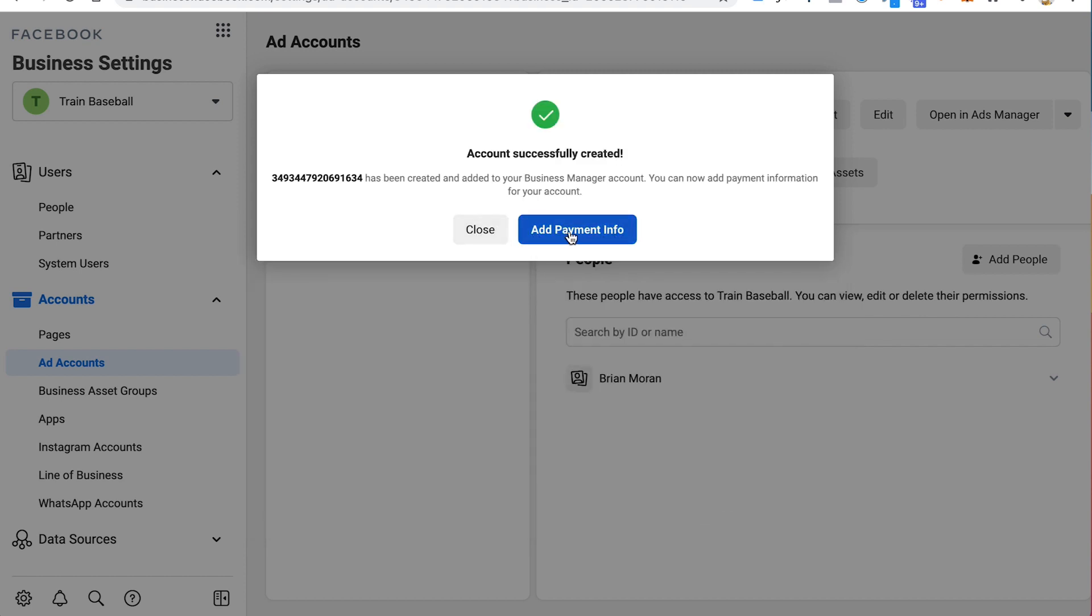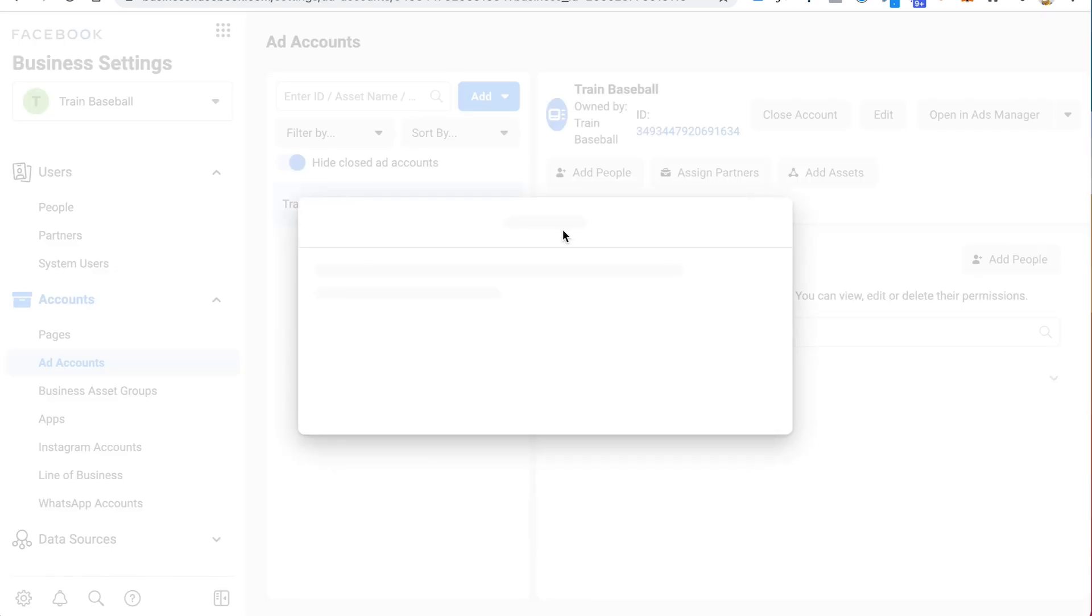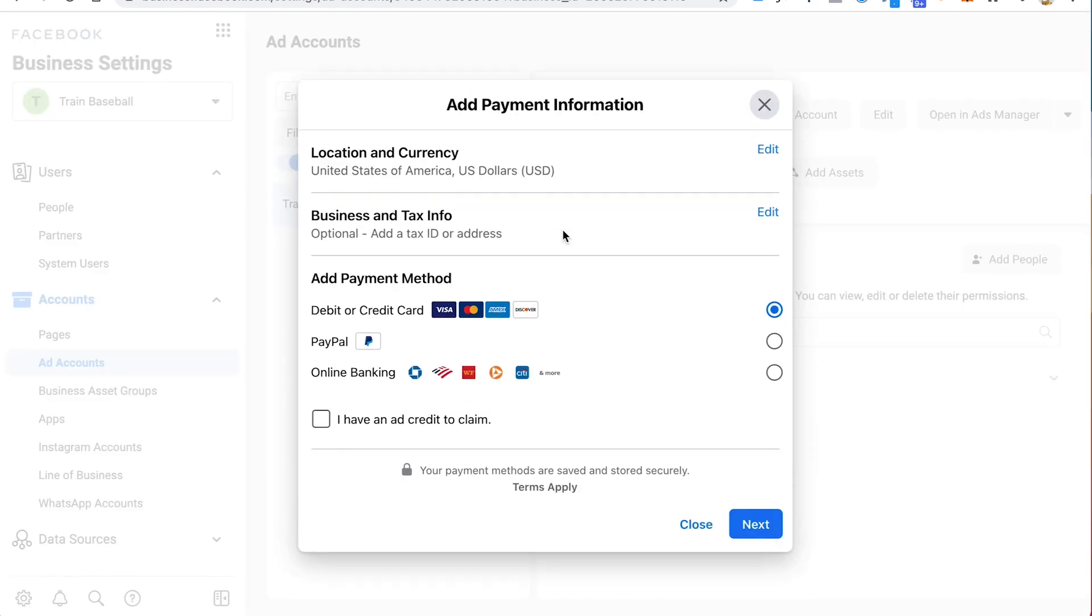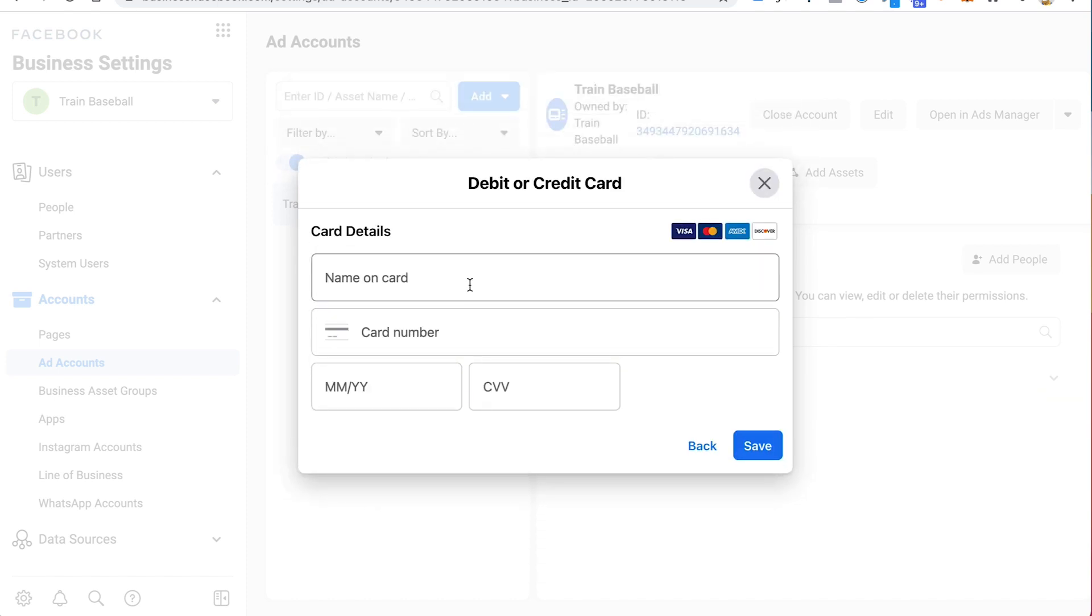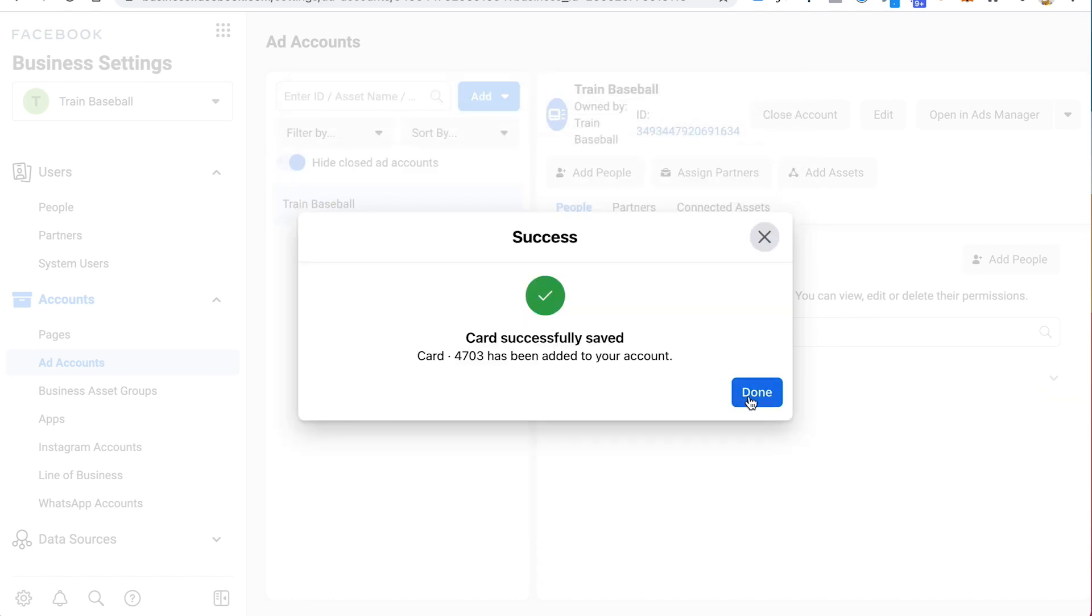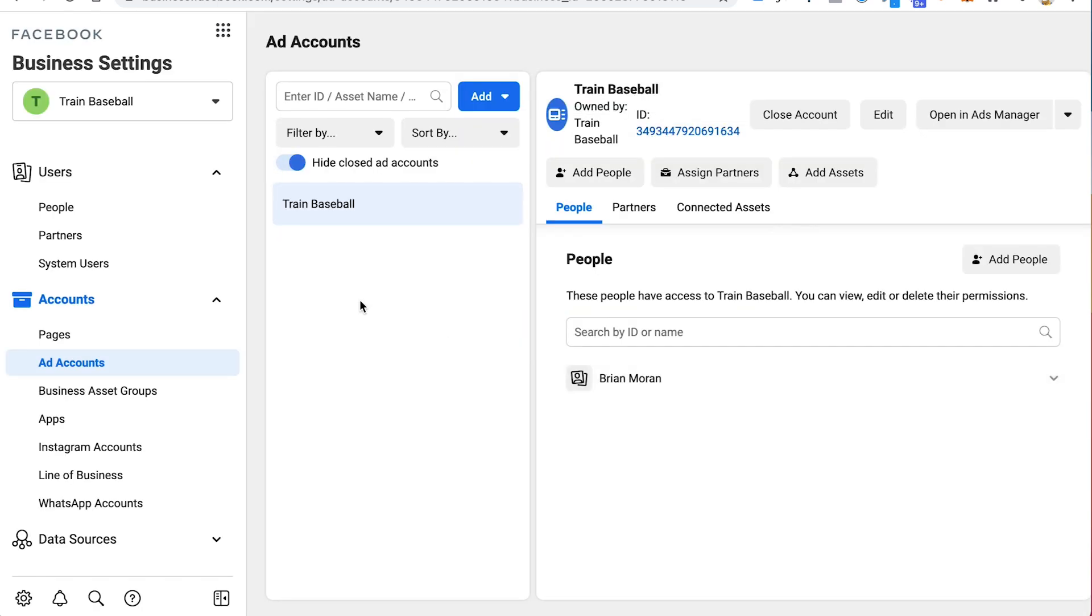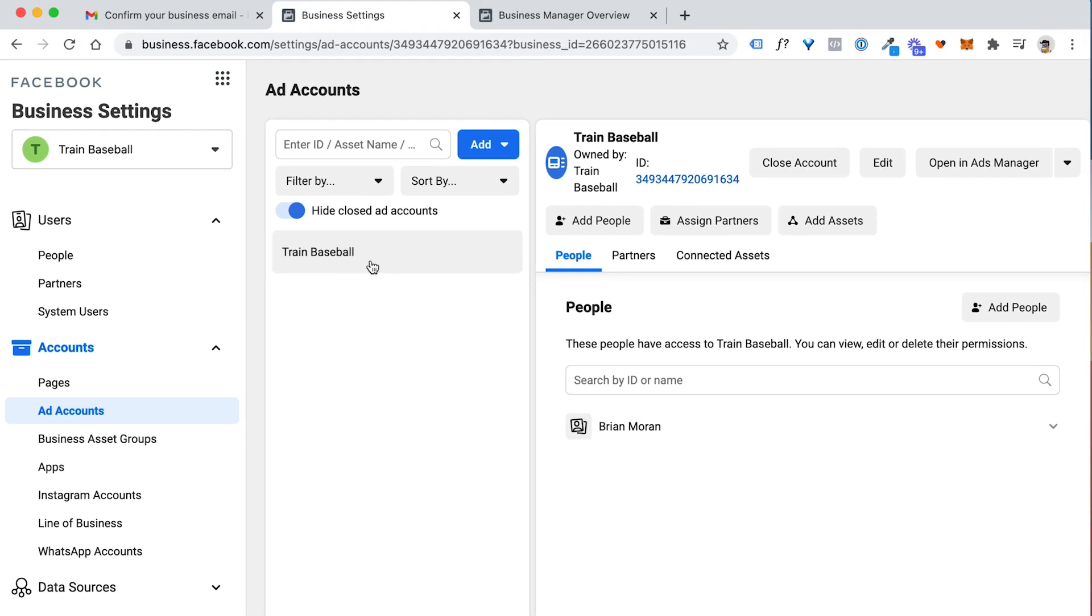The next step is you want to add payment information. So this part is critical because you're not going to be able to add any ads or get anything approved unless you add a payment method here. It can be PayPal or debit or connect to your bank account. I'm going to go ahead and add a credit card right now. So let me go through this process real quick. So my payment method is saved. I'm good to go on that side.